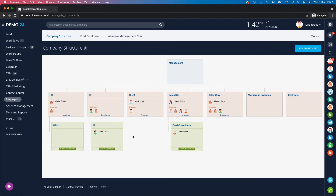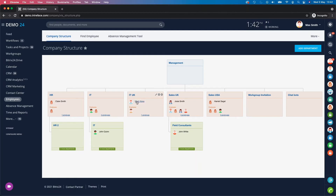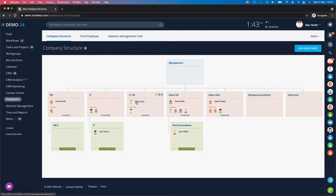How supervisors work in Bitrix: if I go to the employee section in the left-hand menu, you can see that my user Max Smith is in the IT UK department, and Mark Hope is my supervisor. So my leave request would always go to Mark Hope.